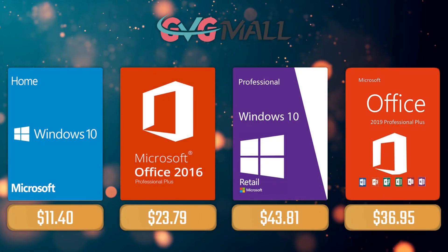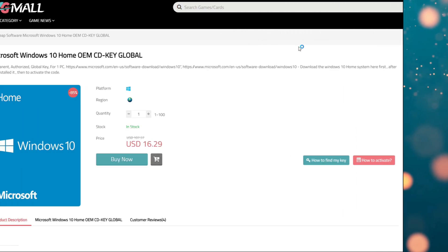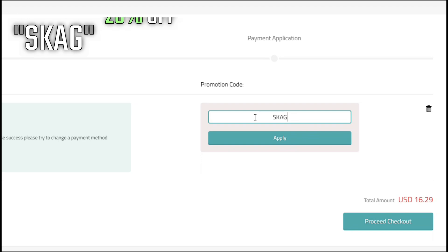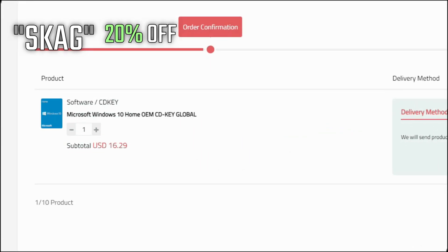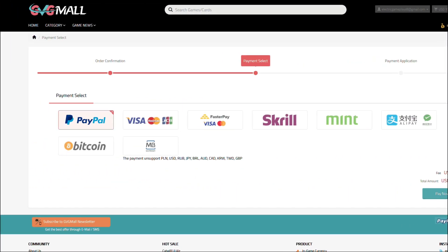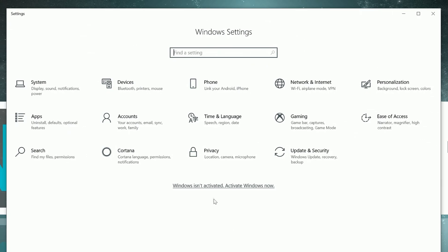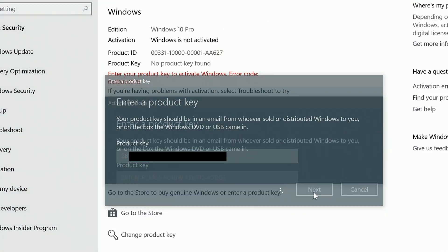For today's sponsor we have GVG Mall, where you can acquire your Windows 10 Home serial key for only $16. Using my SKG discount code will get you 20% off, making it only $11. After the payment you'll receive the key in your account, and after getting it you simply need to enter it in your Windows settings.